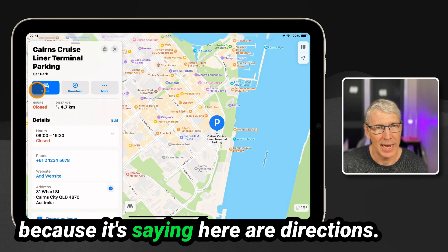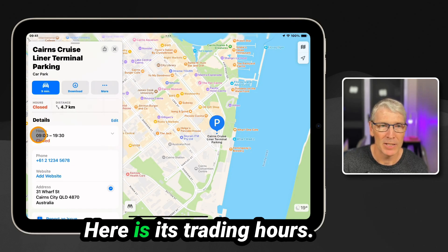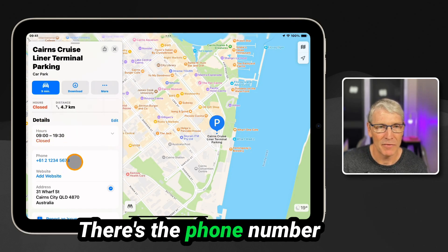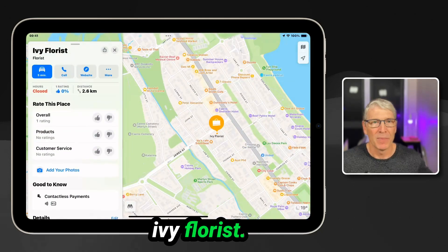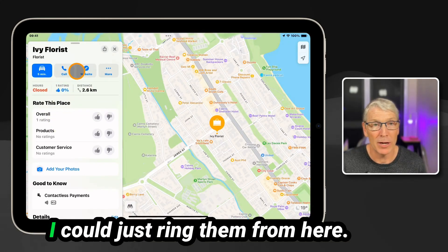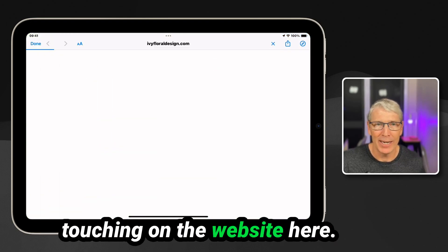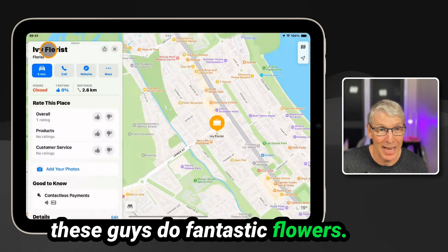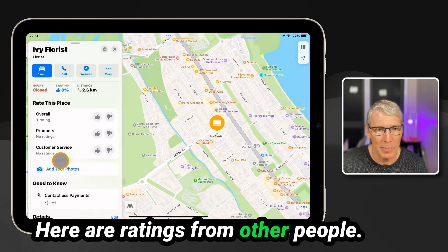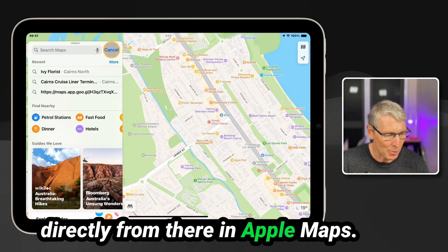You're going to find that a lot of the information you were potentially looking for in Google may also be here — it shows directions, but also that it is now closed, its trading hours, and the phone number to call the business. For example, Ivy Florist is not far from where I am — I could just ring them from here, or visit their website by touching on it. Here are ratings from other people, and that way you can go directly from there in Apple Maps.